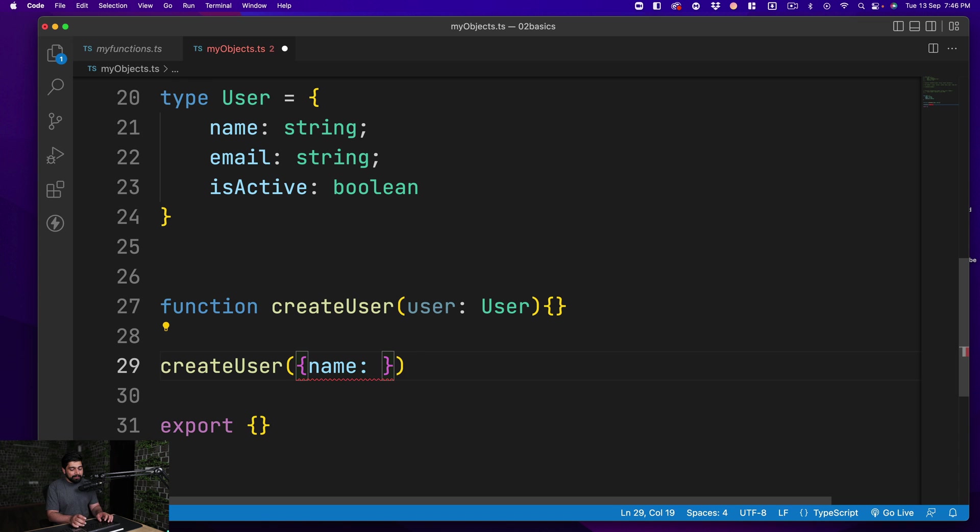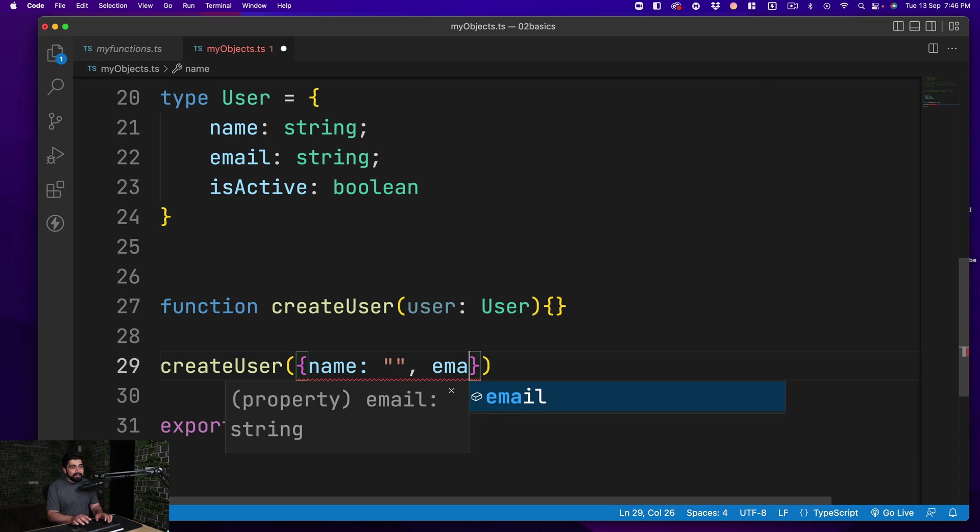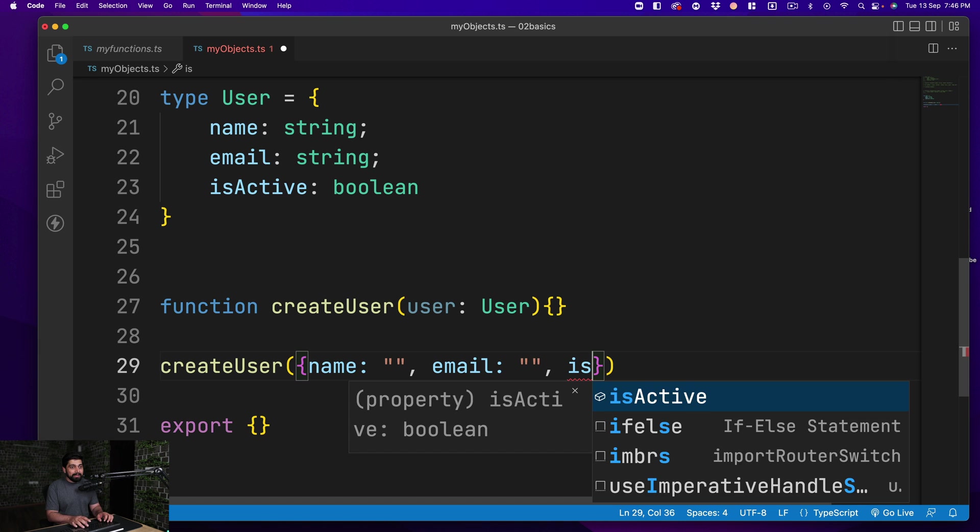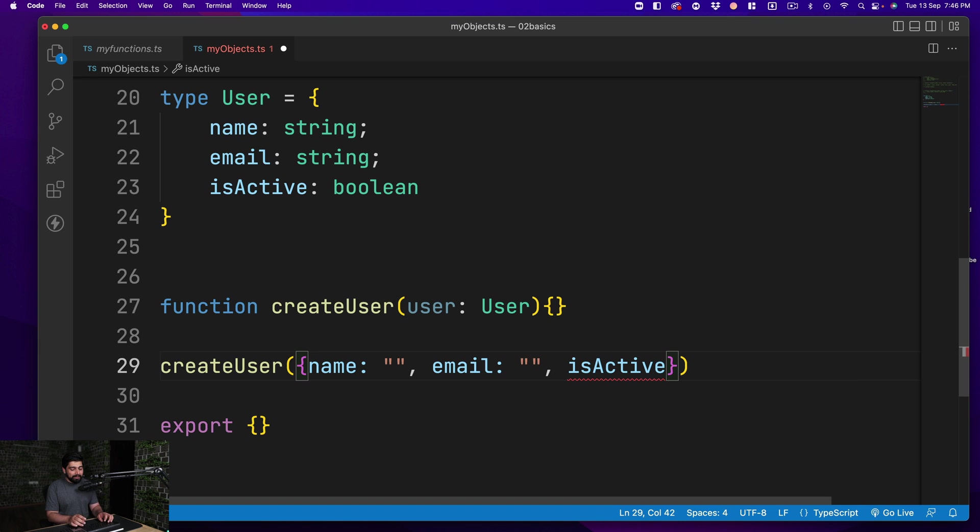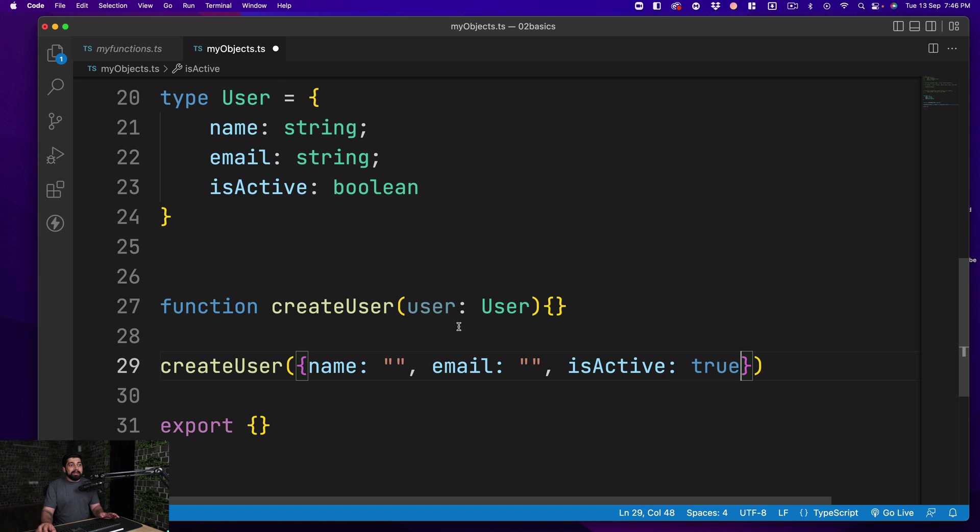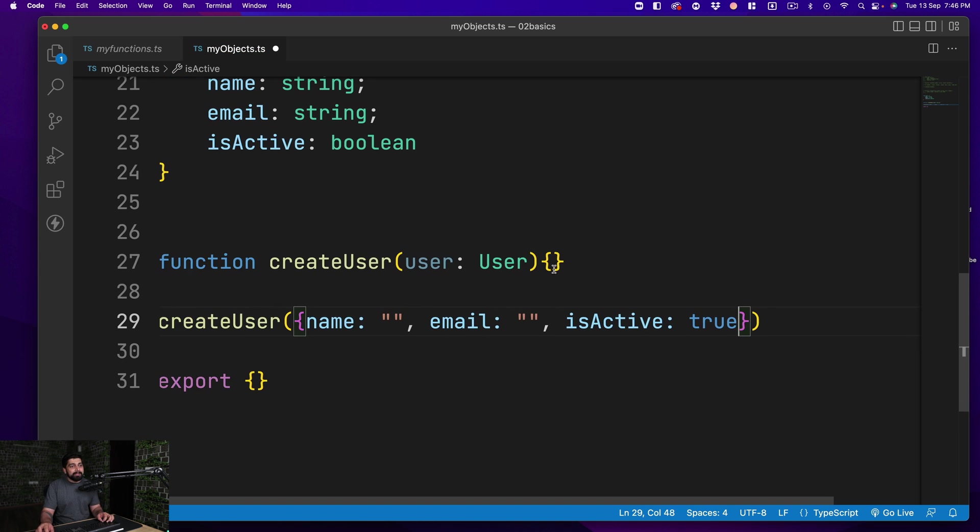You have to give me the name, email, and isActive. Let's say I give it a name that's an empty string, then an email which is also an empty string, and then isActive as well, which could be true or false. If I pass on all the values, it is absolutely happy.